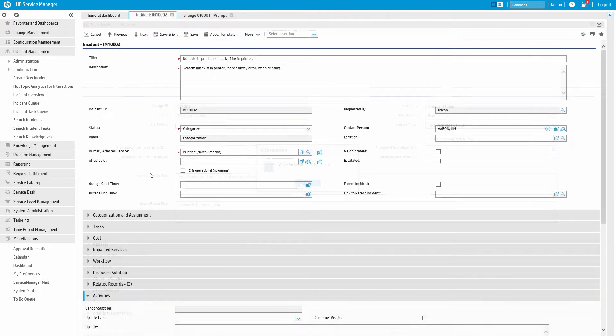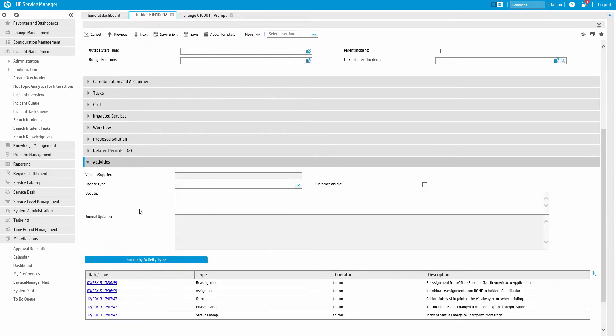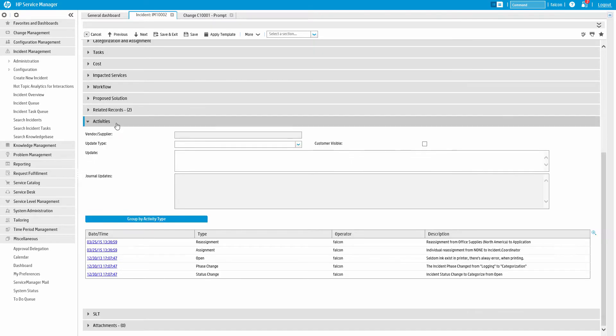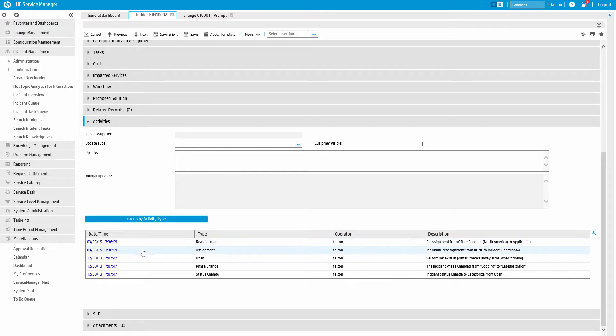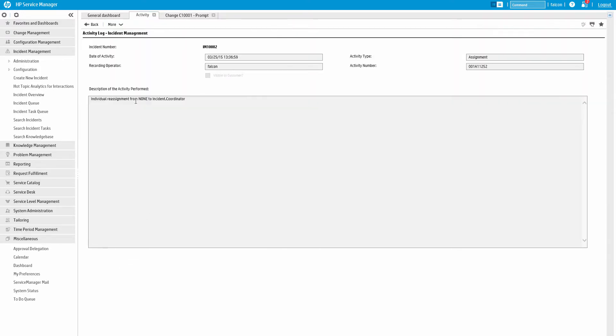The Activity section provides a complete history of every update. This includes those done manually and in the background, such as alerts and escalations. In addition, it also tracks field level changes such as changes in assignment or status.